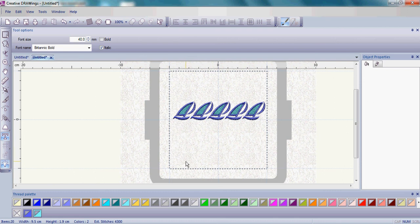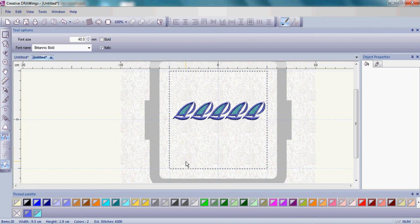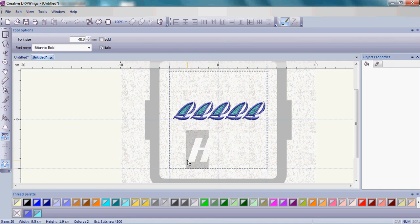Move your mouse into the bottom portion of the hoop and left click. There's actually a very slight blinking cursor. It's hard to see because we have a white background. All you have to do is type in the His and you'll see what your letters will look like directly.